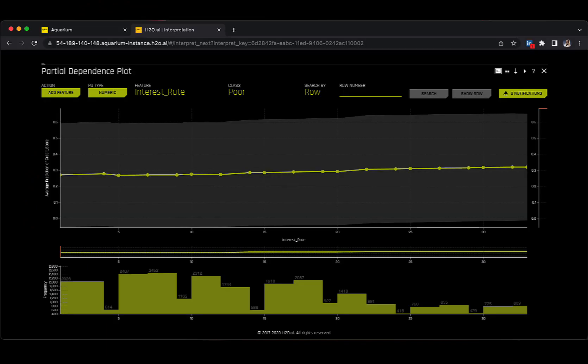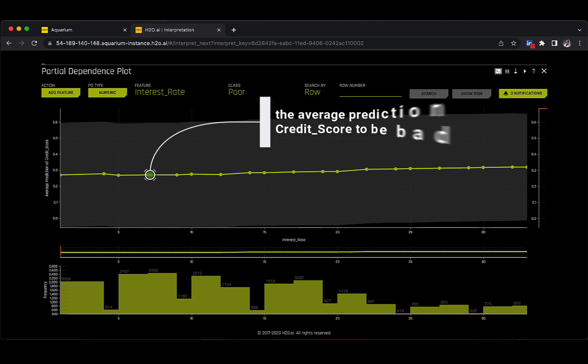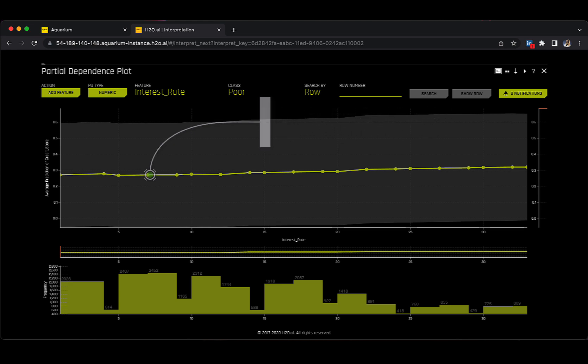You have a couple of feature options and I will go with the interest rate for the moment. The green dots show the estimated probability, or the average prediction, of the credit score being bad or poor for the corresponding interest rate.